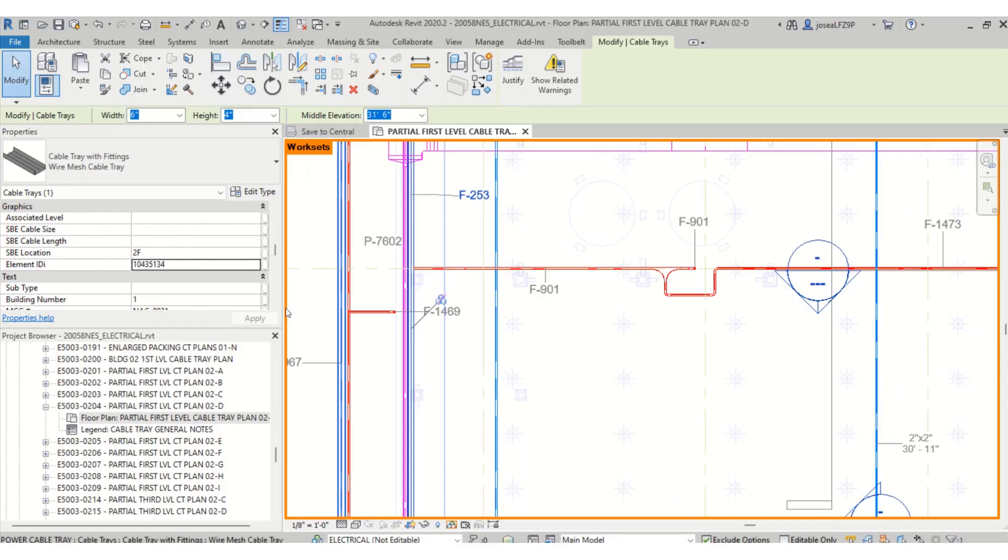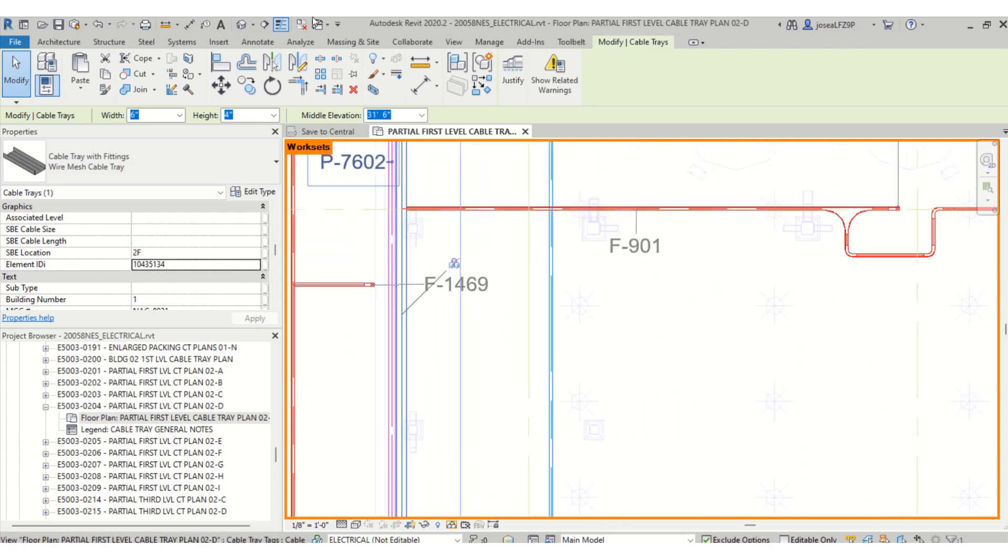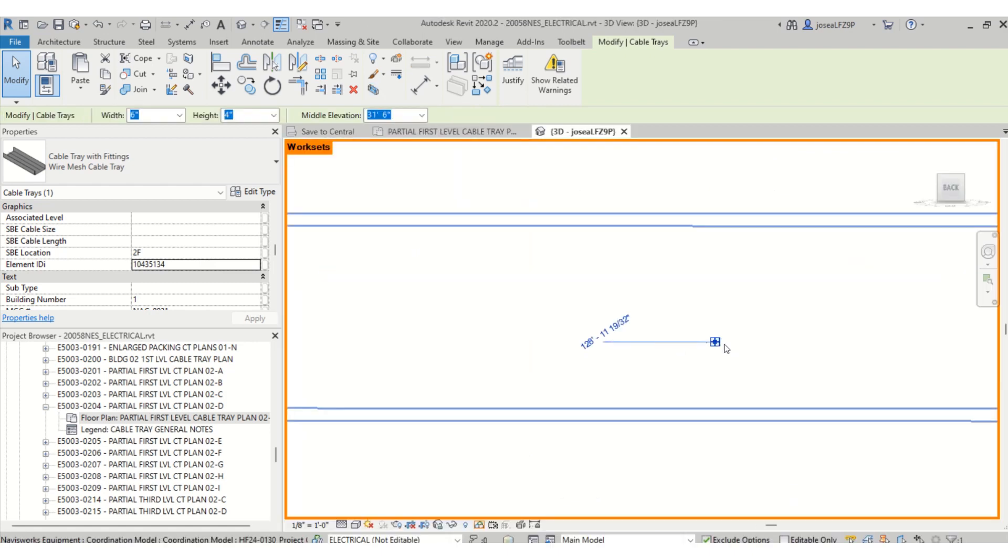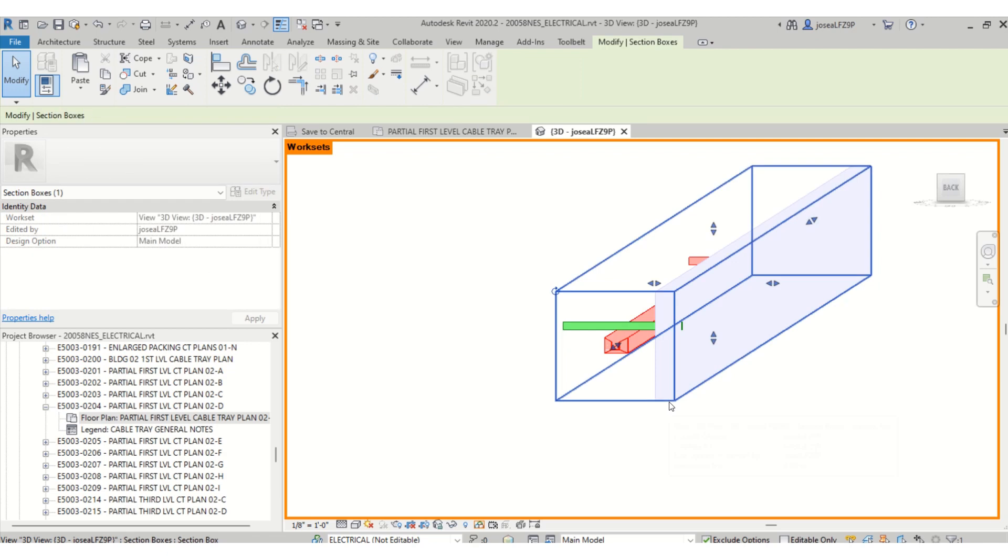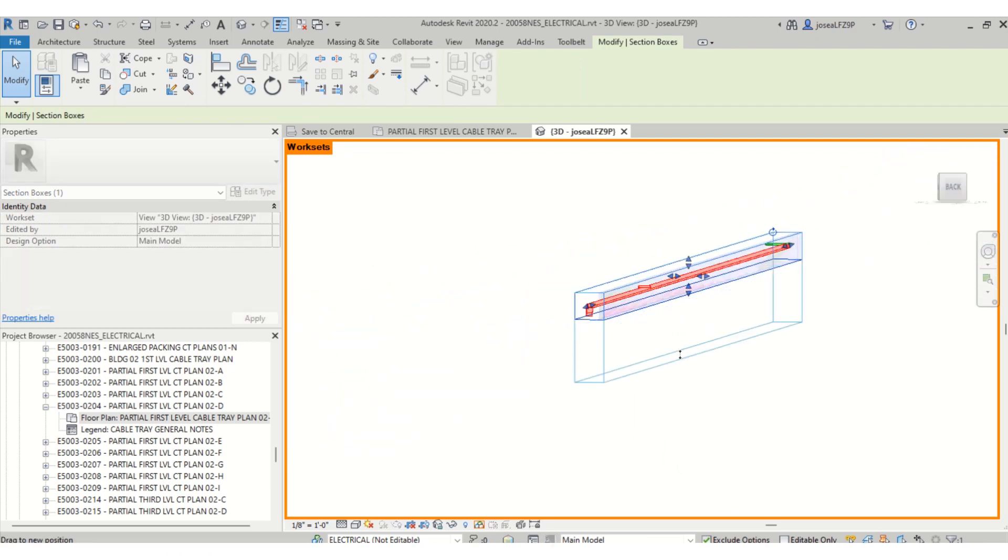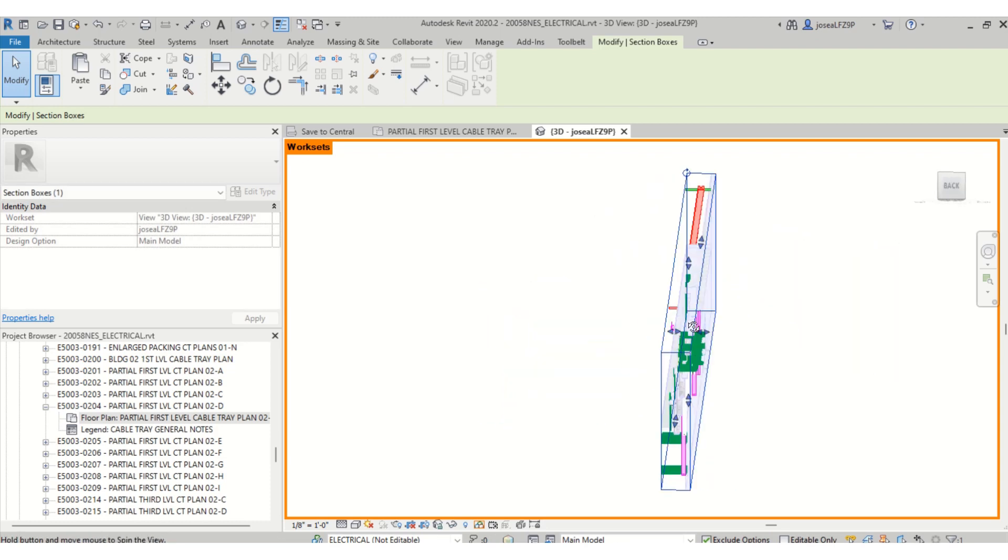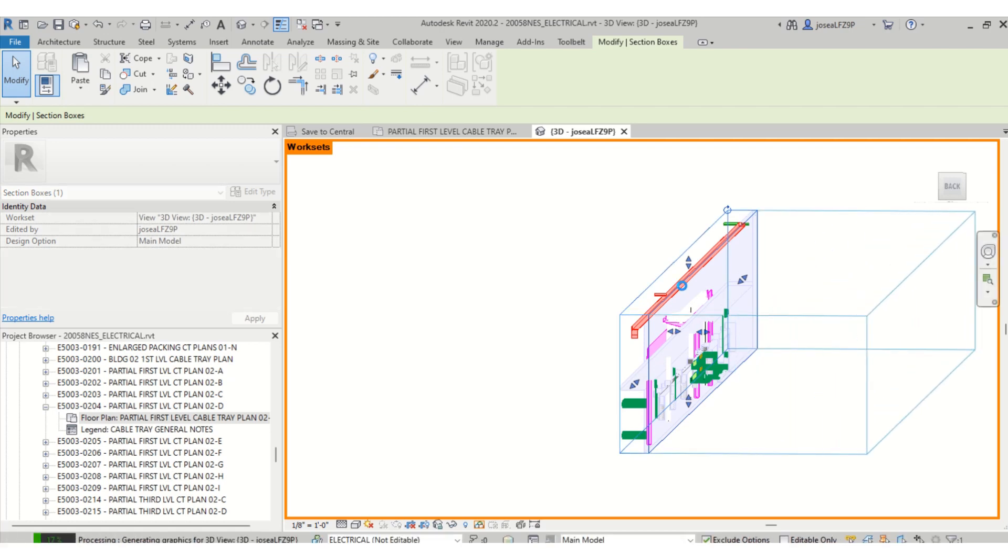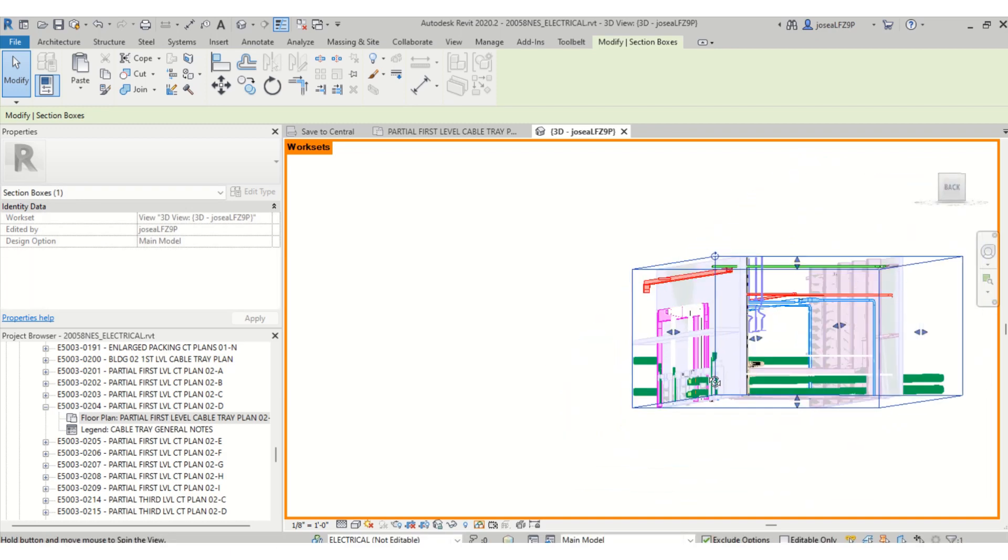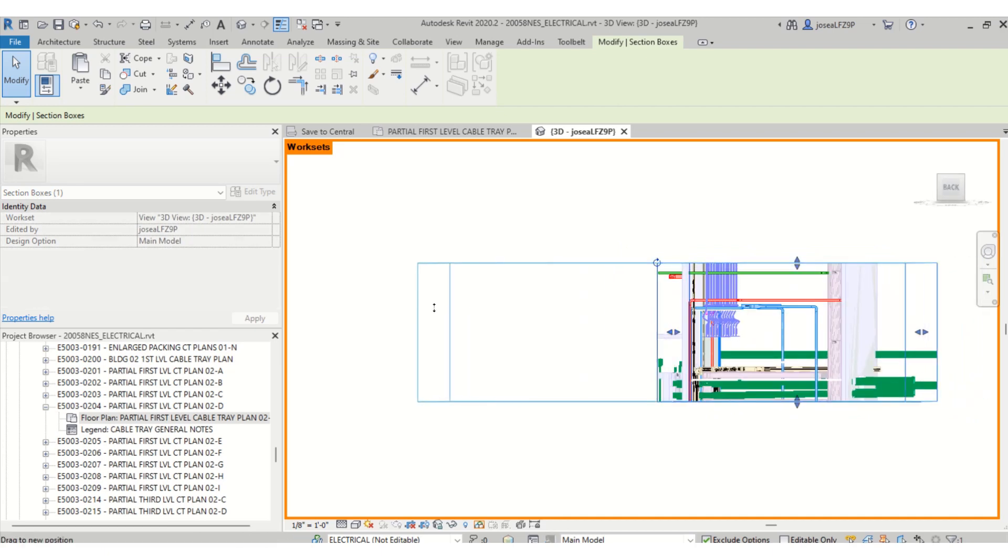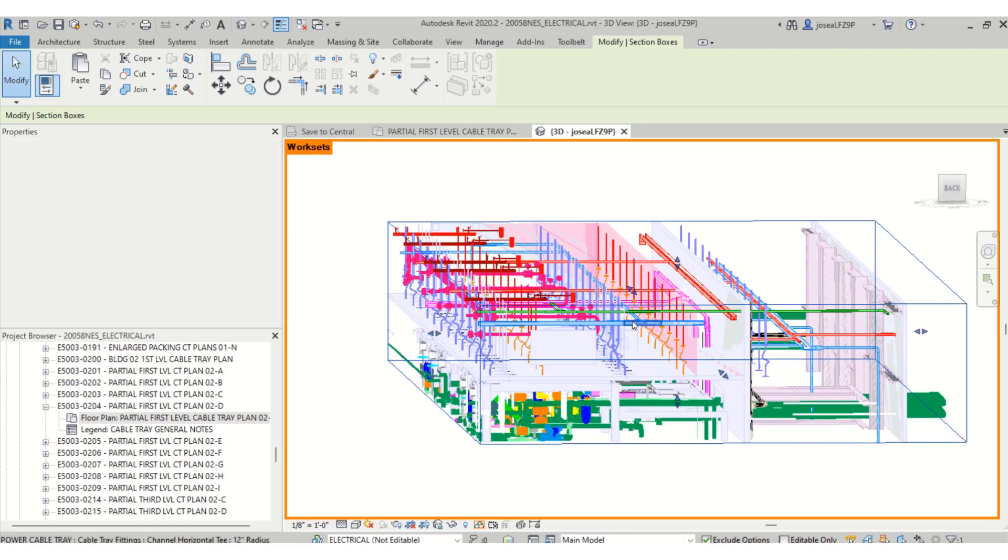In Revit as well, you can also do a 3D view. In order to see it in Revit, you will expand your view this way on the other side. There it is.